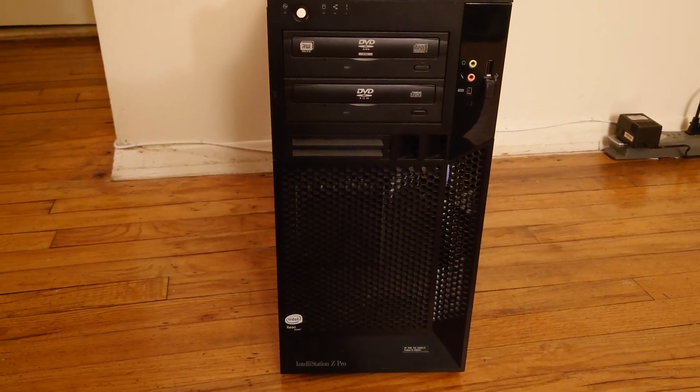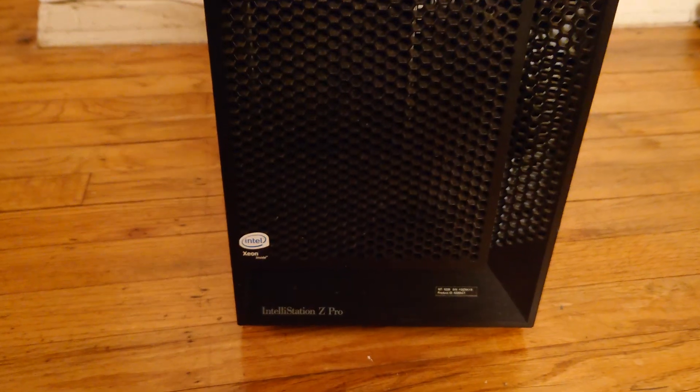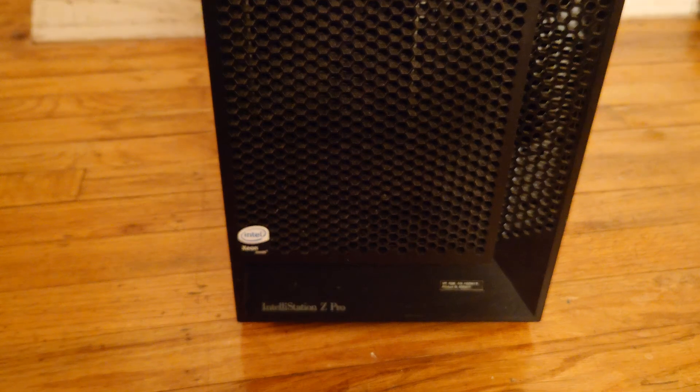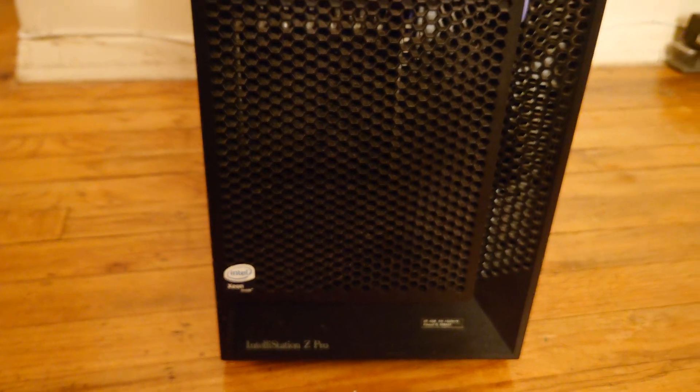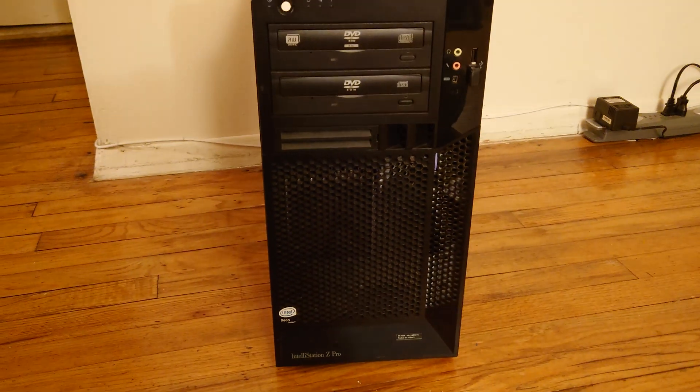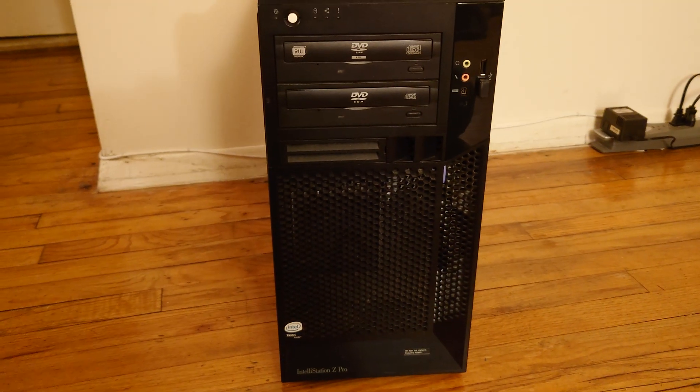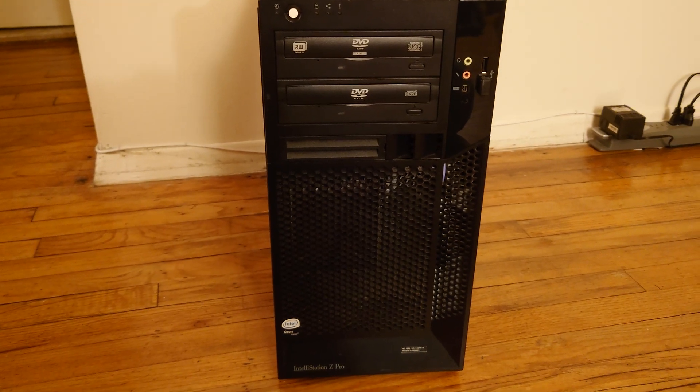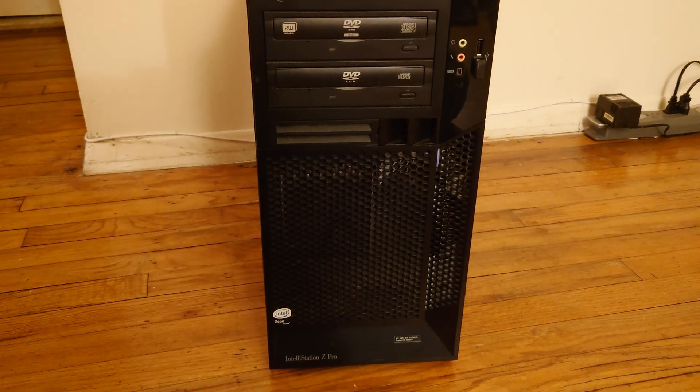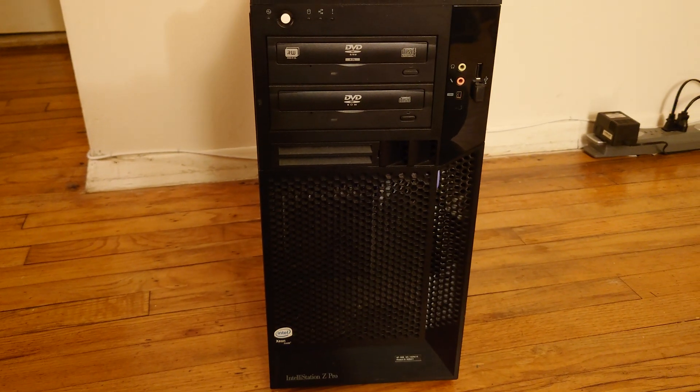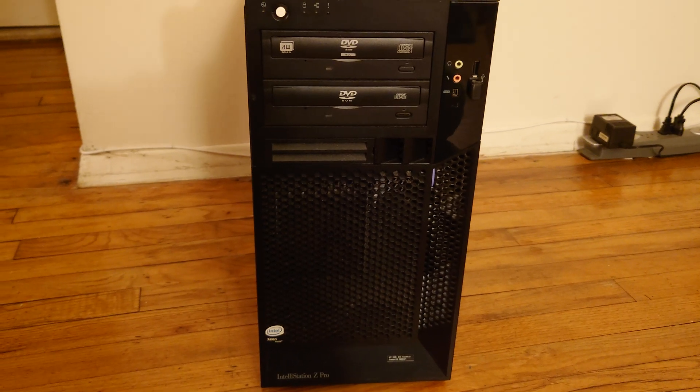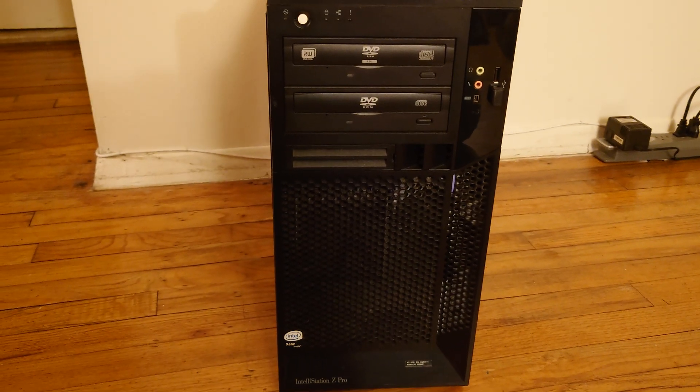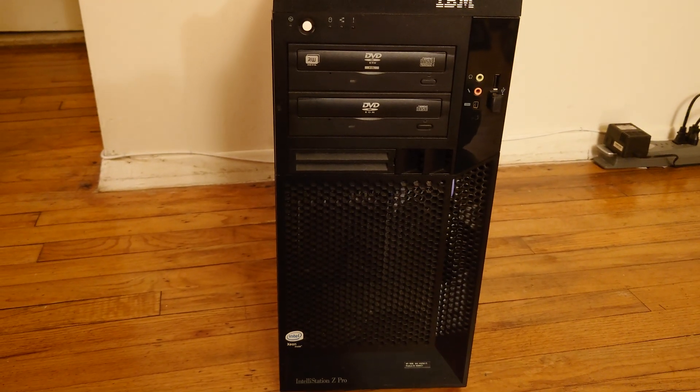Getting on to the title of the video, as you can tell, this is an IBM Intel Station Z Pro, model type 9228. This was the last consumer prosumer model that IBM ever built themselves before they sold their PC division off to Lenovo. I still have this machine in service and we are going to be upgrading it today.